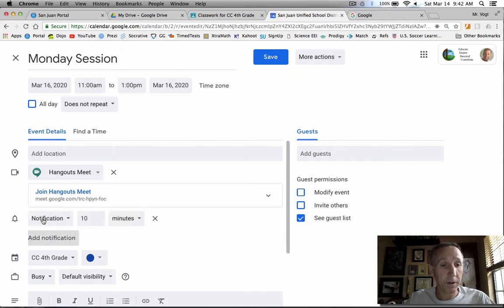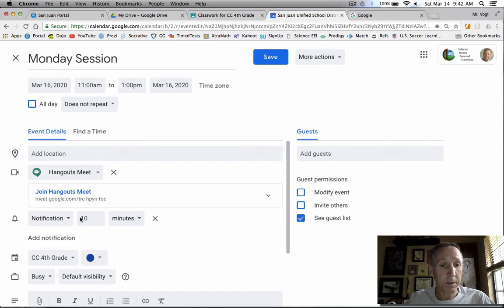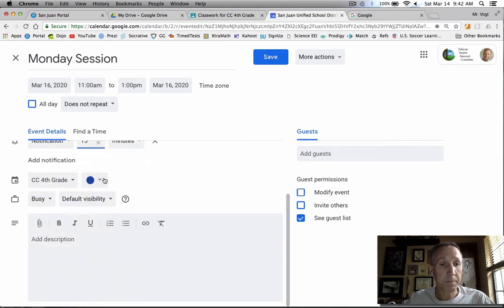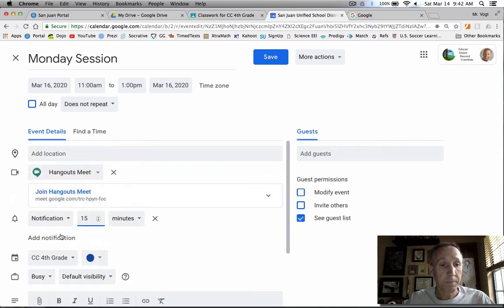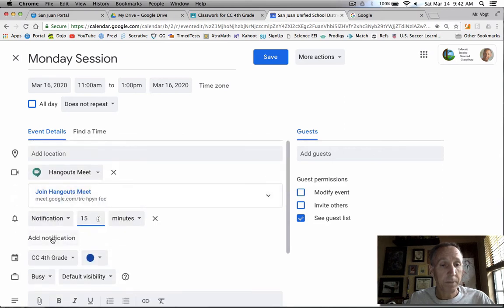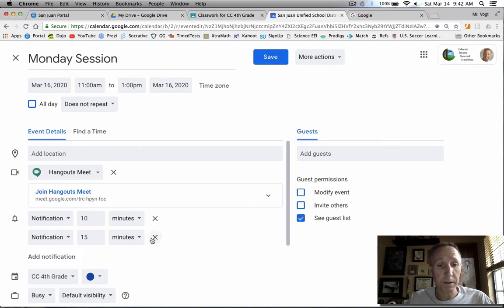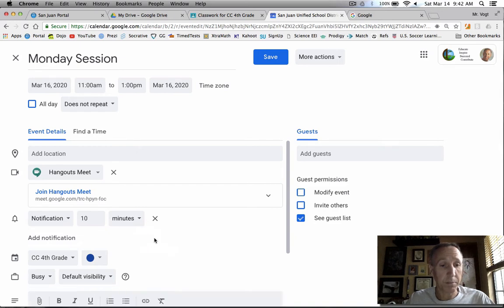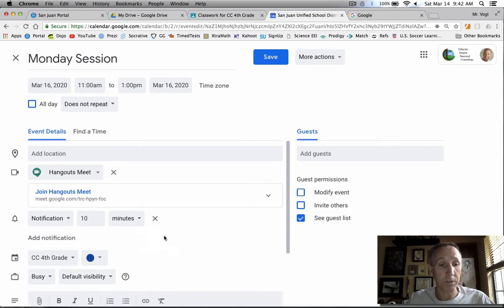And I'll go ahead and let them see the guest list for now to see who's there. I'm going to put a notification on here that will give everybody who's been invited 15 minutes of time. And you can add another one if you wanted to, you could do it a day ahead, whatever. You can add as many notifications as you want.